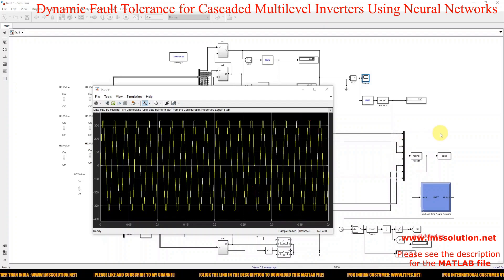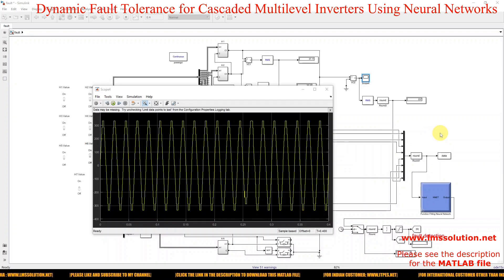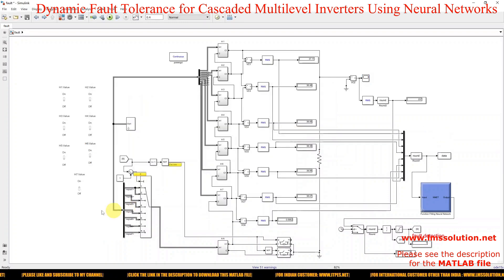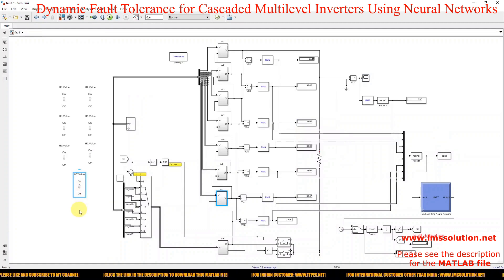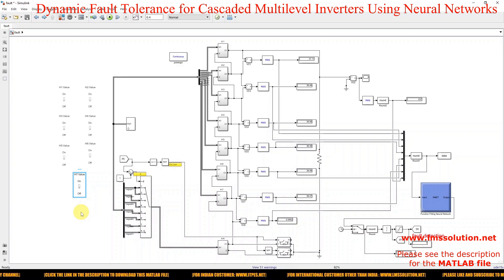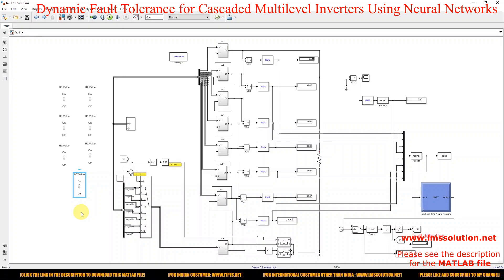This is the working of the neural network based fault-tolerant system for a cascaded multilevel inverter. Thanks for watching our videos. Kindly subscribe to our channel and also click the bell icon and turn on notifications for upcoming videos. Thank you so much. Bye-bye.